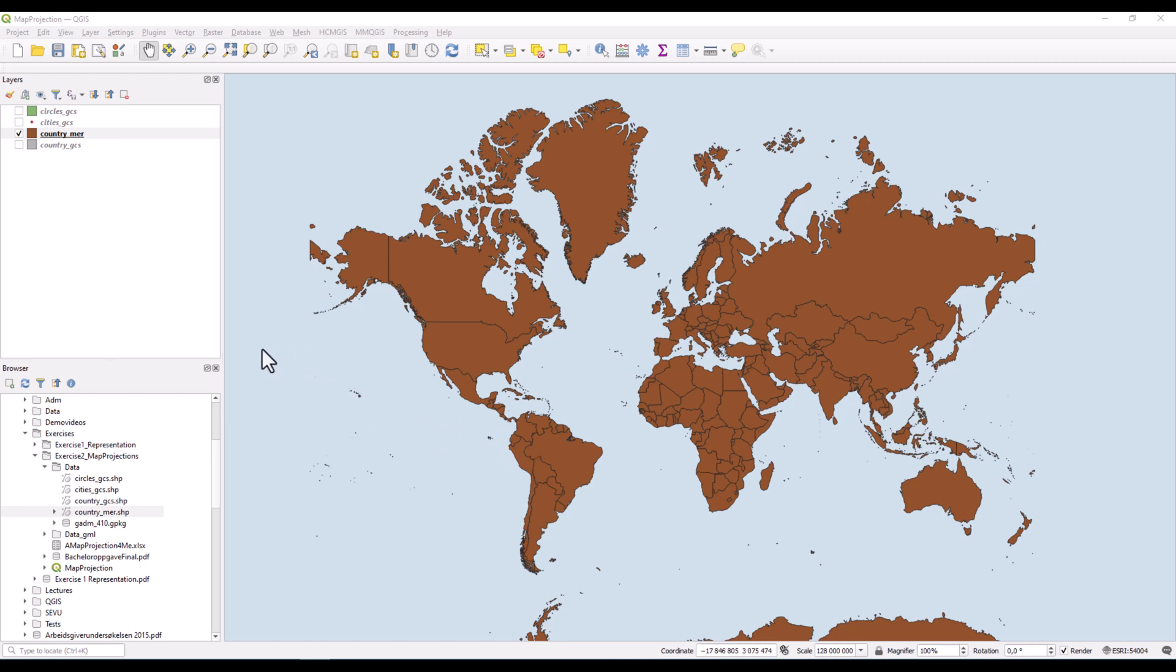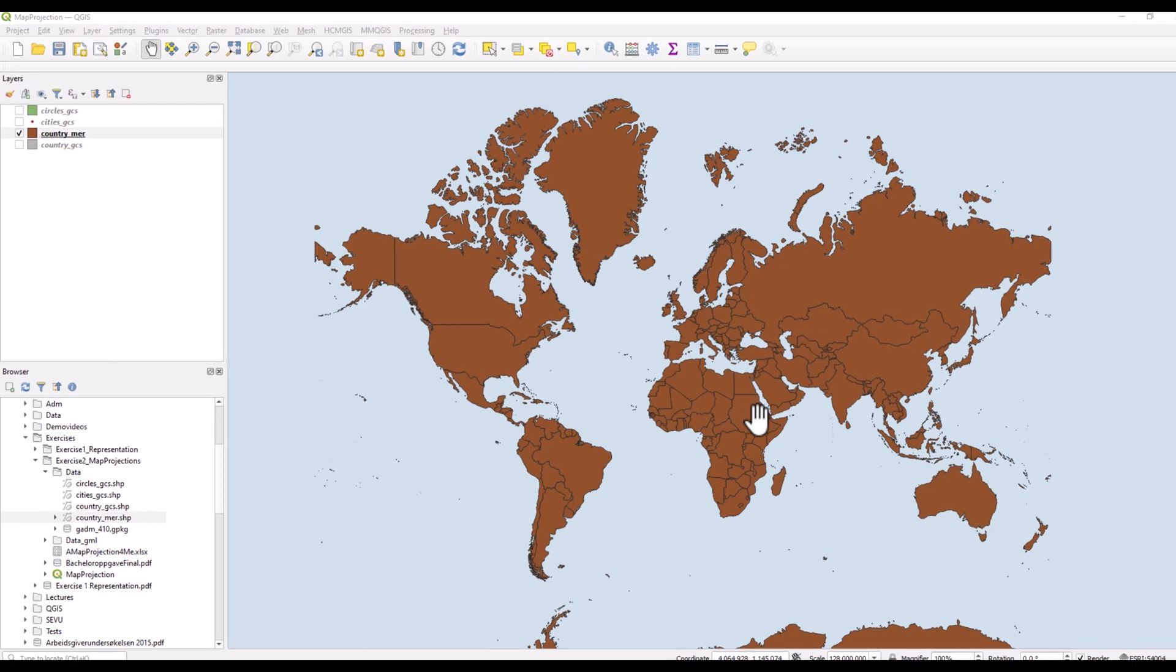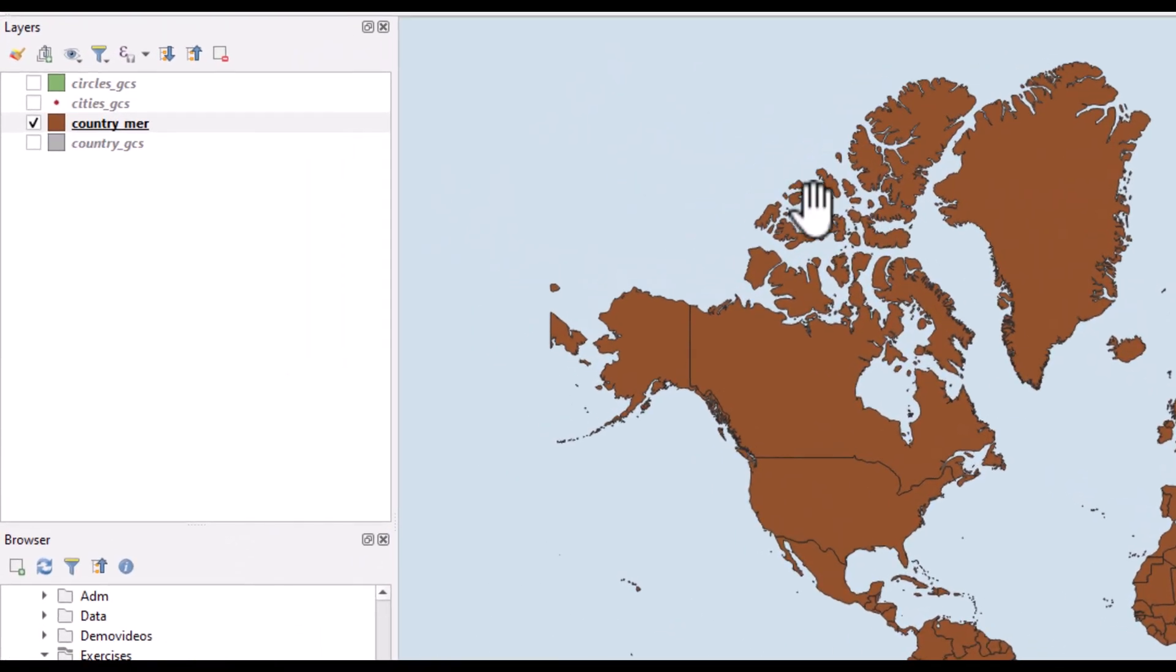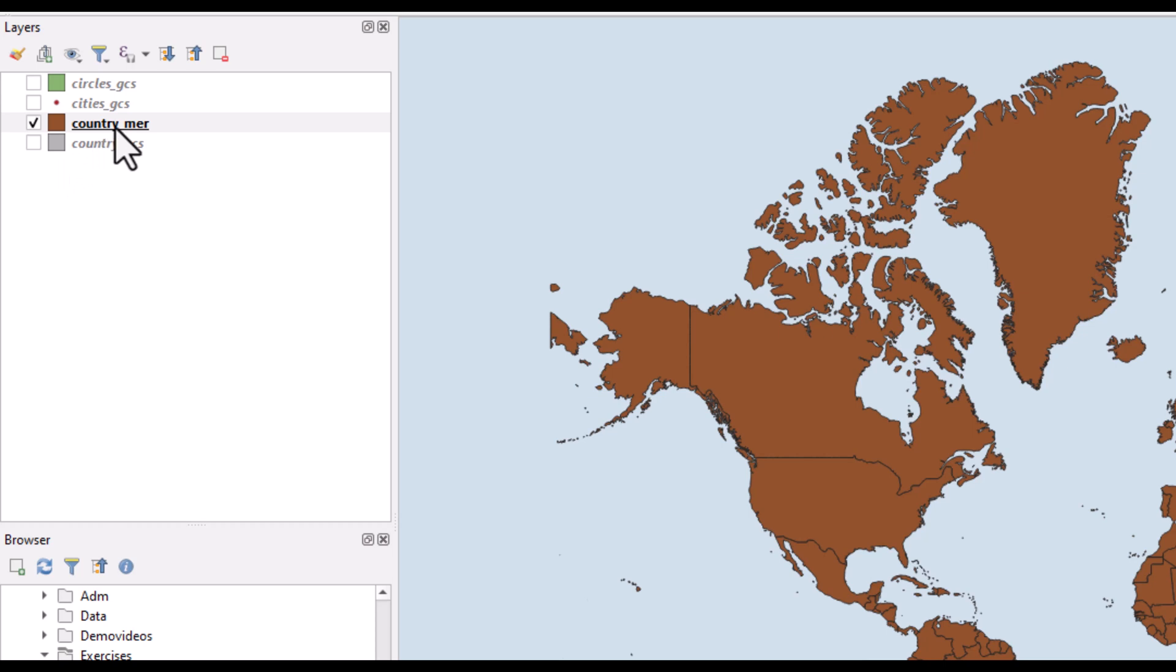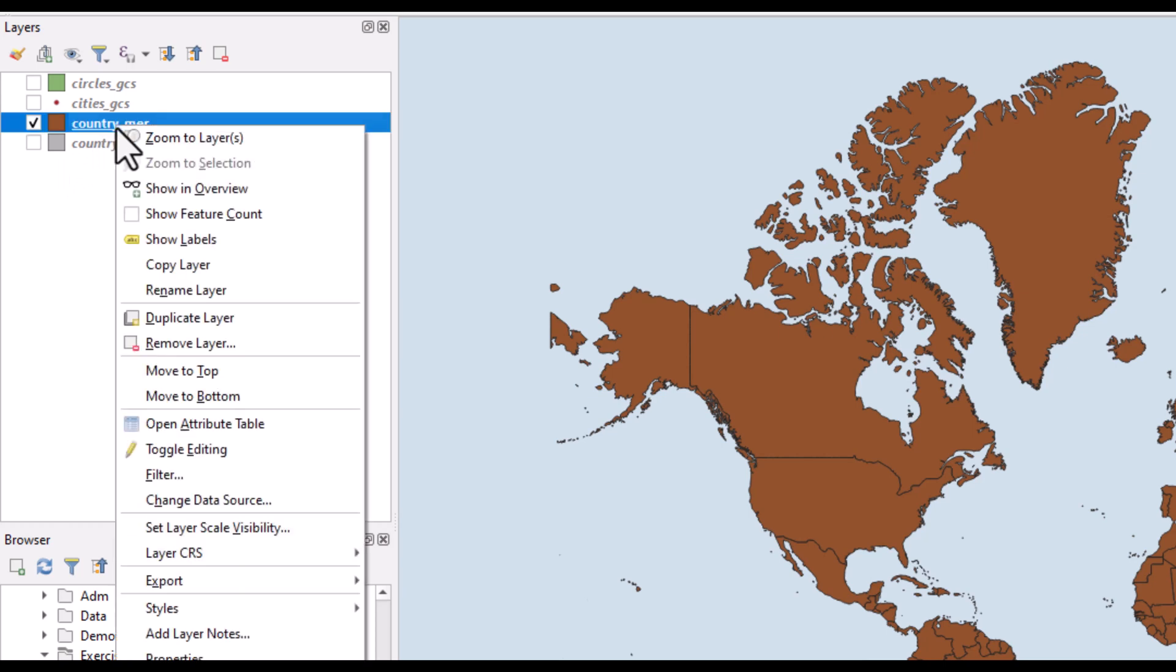Hey, this is a short video about using the field calculator in QGIS. I just projected a country layer to the Mercator projection, and the result is shown here.